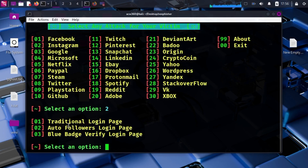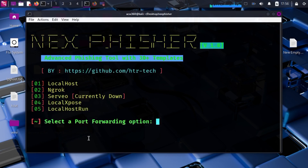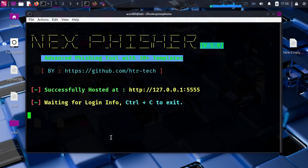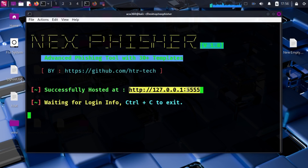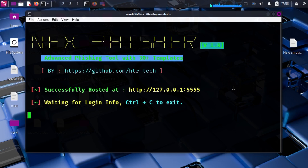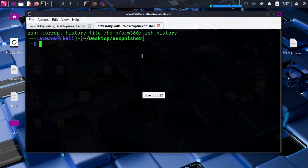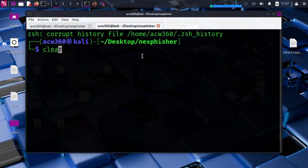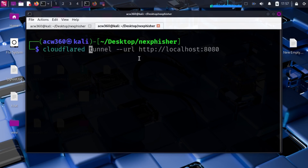Type one for a traditional login page. Localhost is the easiest method but we will make it public using Cloudplow. Copy the localhost URL, then open a new terminal and find the localhost Cloudplow tunnel with the URL flag.